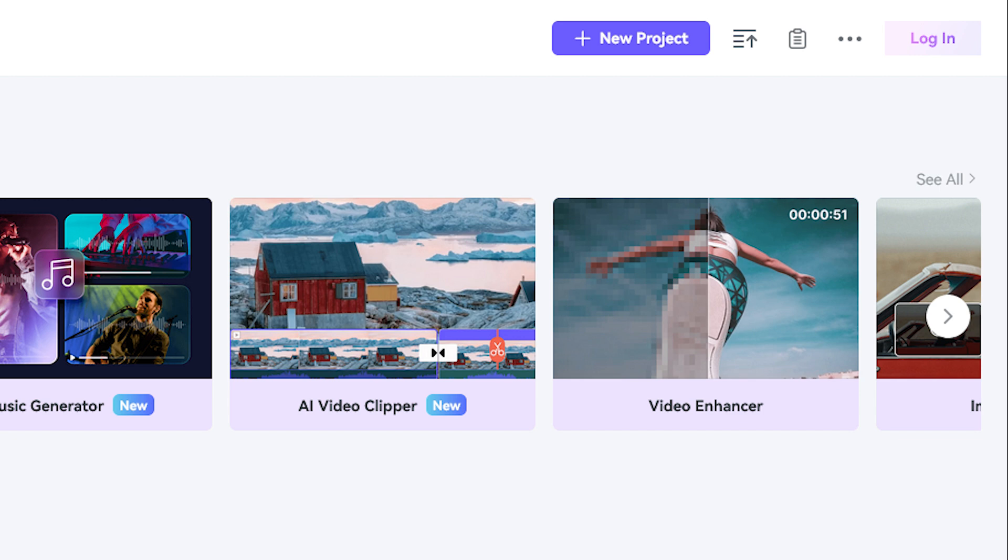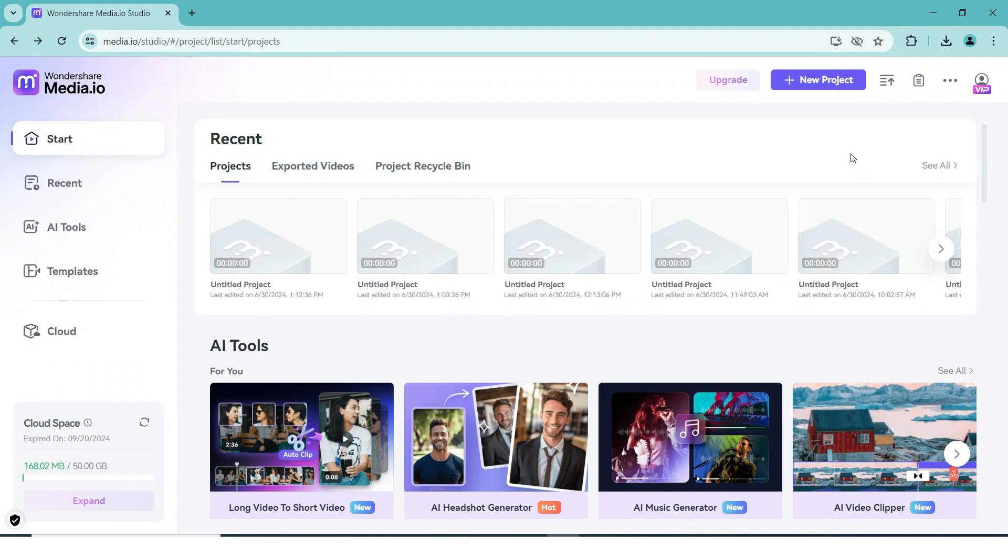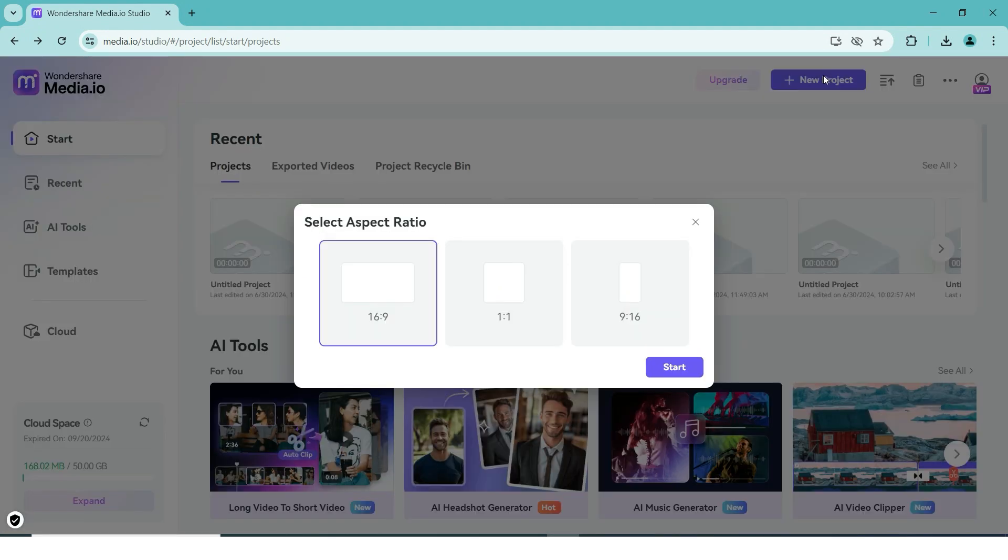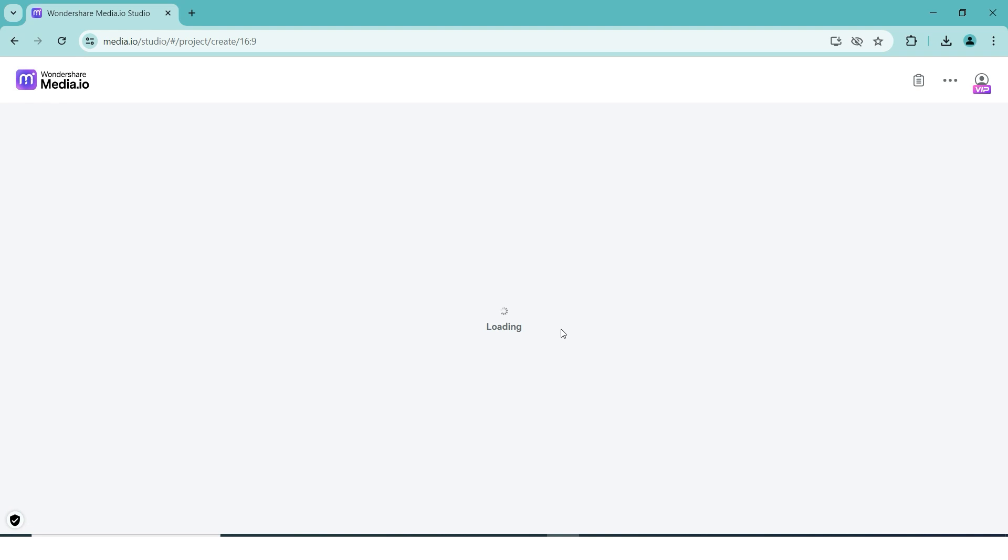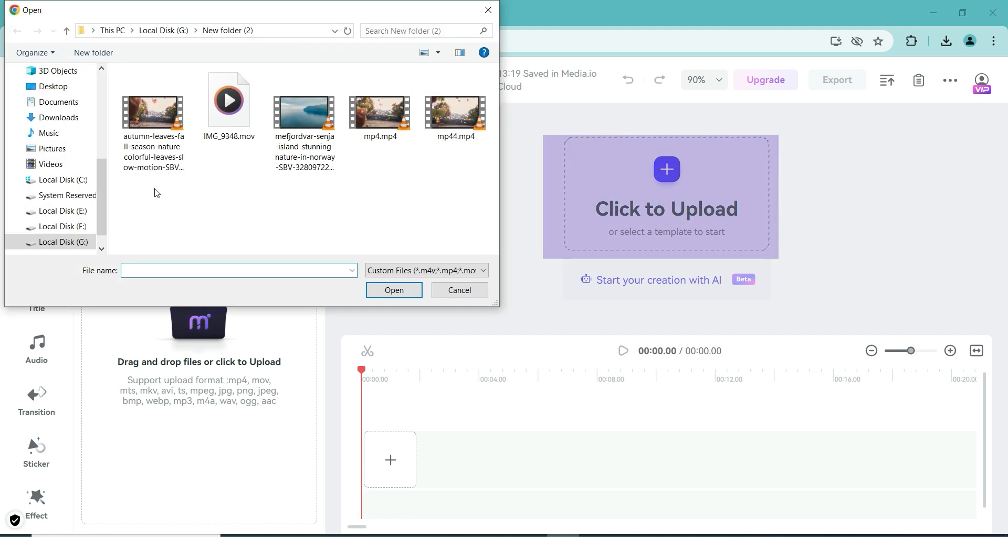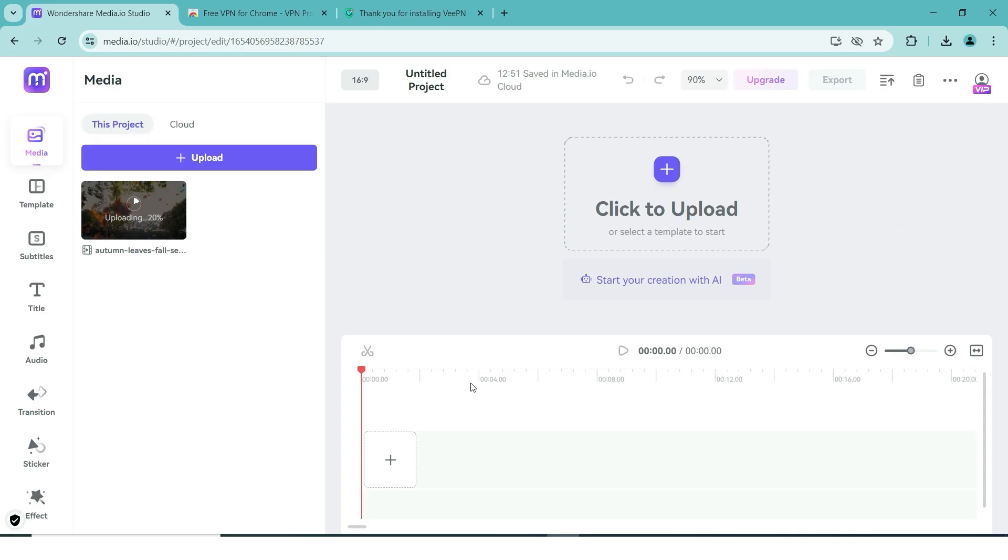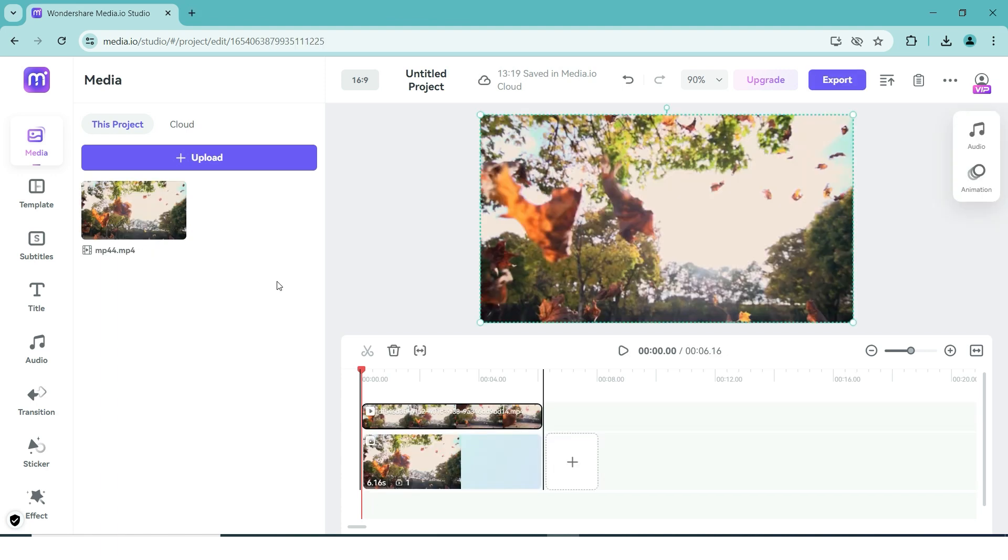Before we start with any of the topics I mentioned earlier, we first need some footage to work with. To import your videos, click on new project in the top right corner and choose which aspect ratio you want to edit in. Since we are focusing on YouTube, we will select 16 by 9, but feel free to select whatever fits your project. Now, select the upload button, or the click to upload square in the middle of the screen, select your videos, and press open. Depending on how large the file sizes are, it might take some time to finish importing. Once it's all done, we can start with the fun part.